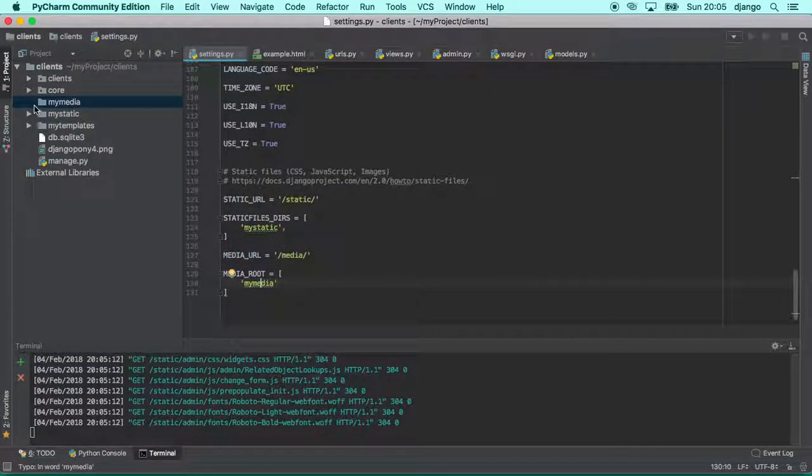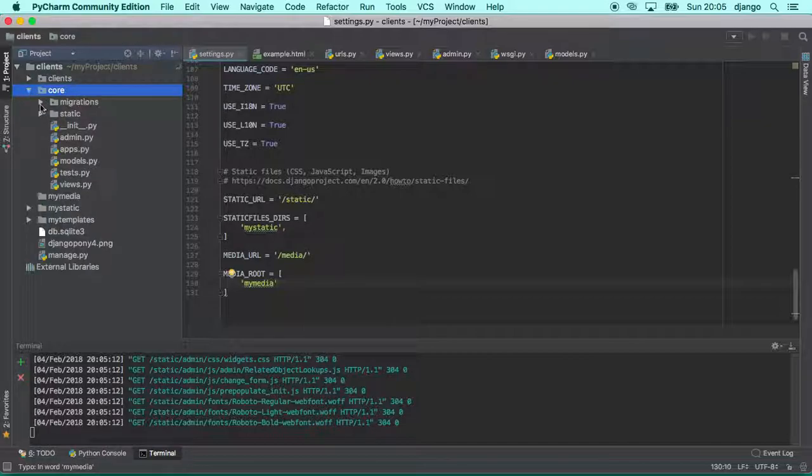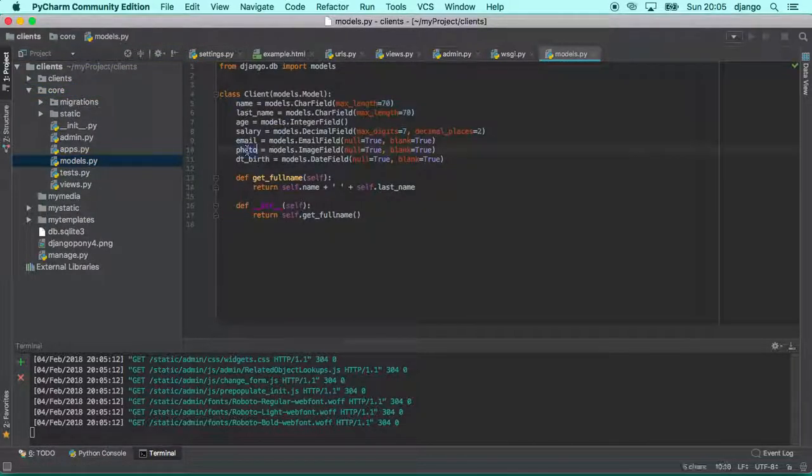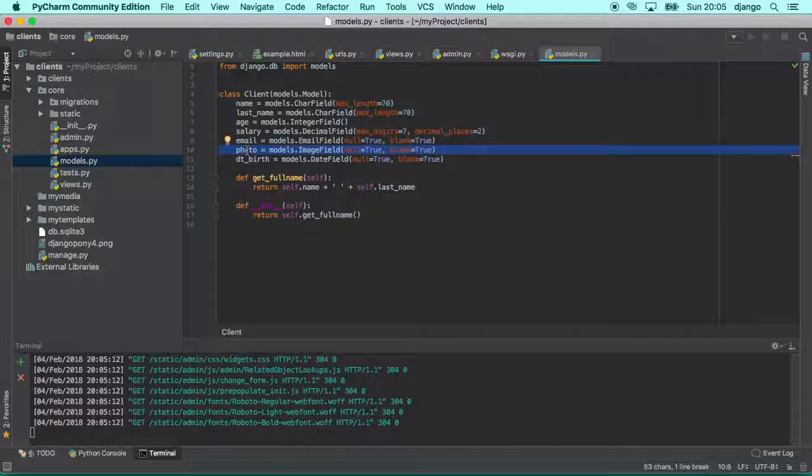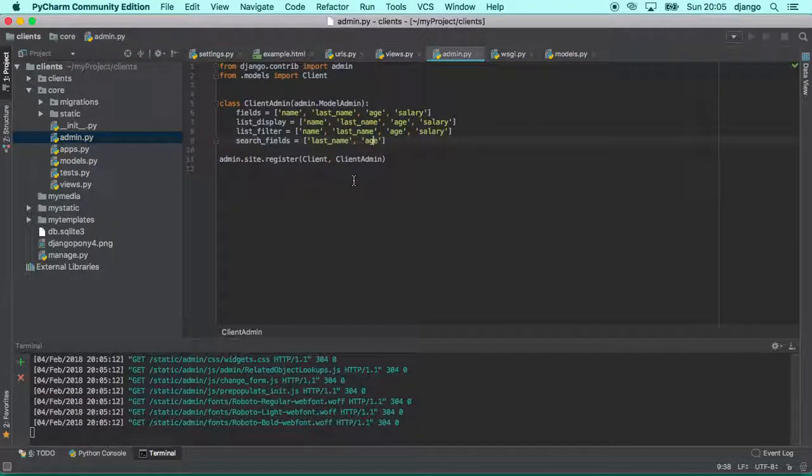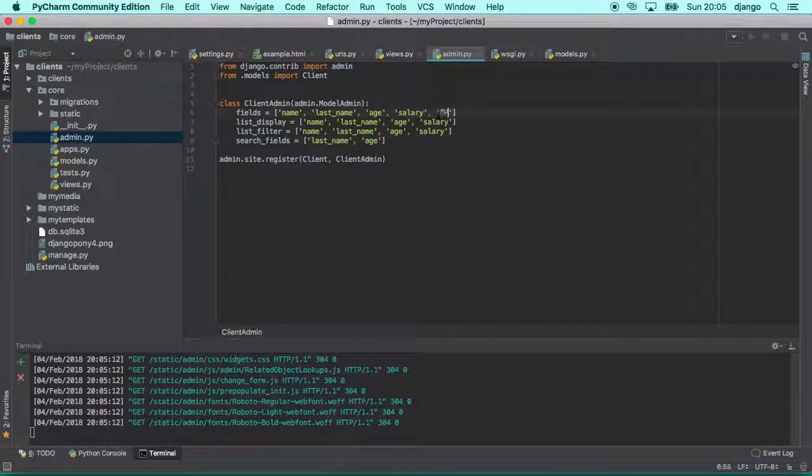Let's have a quick look at our model. So in models we have photo. So the users are able to upload one image for their clients, the clients are able to upload one photo for their profile.